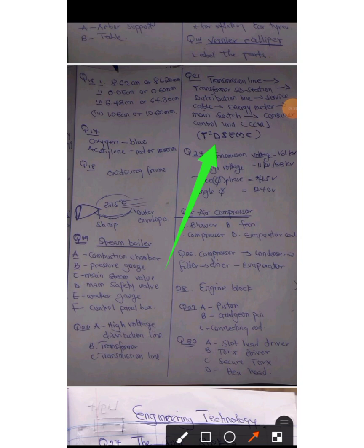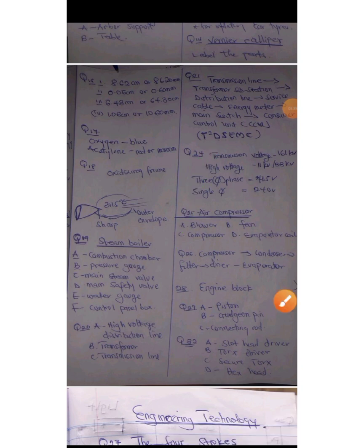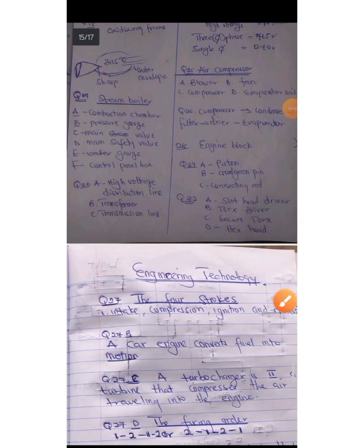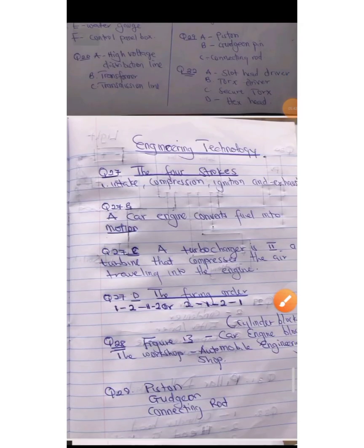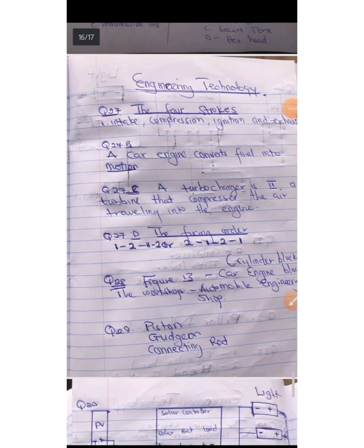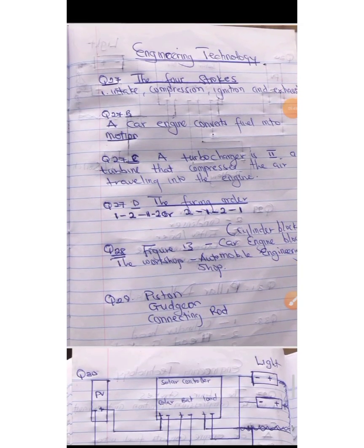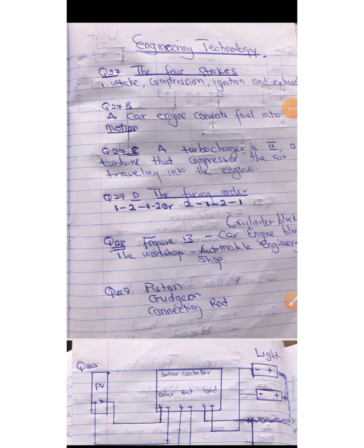This is question number 29. When you move here we have question number 27. When it comes to the engine, that's the car engine, the petrol and the diesel engine, the four stroke.